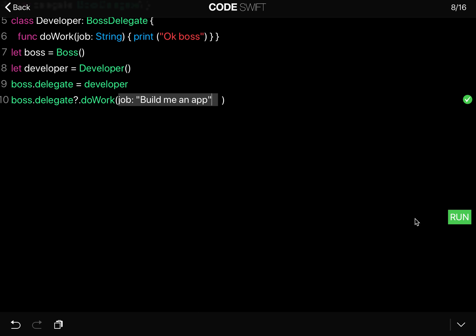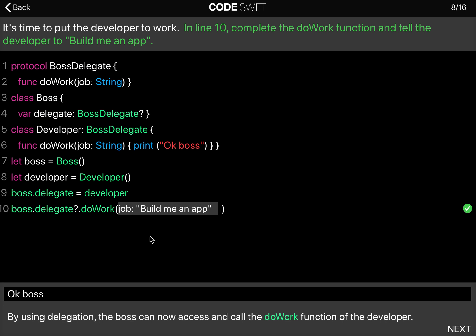So when we run this, you can see that it will print OK boss. Because we're calling the doWork function of the developer, and the developer just says OK boss in this example, anytime you call the doWork function of the developer.